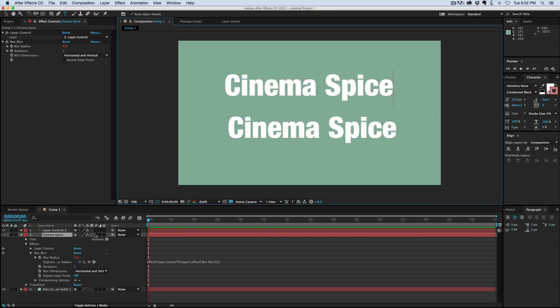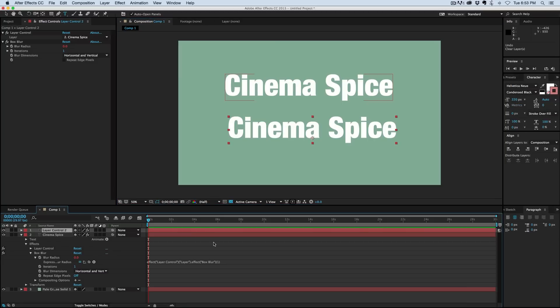I don't have to go in after the fact and link everything together. When I add that layer control from the get-go, every time I make a duplicate, everything will be linked automatically. So that is the layer control expression controller.